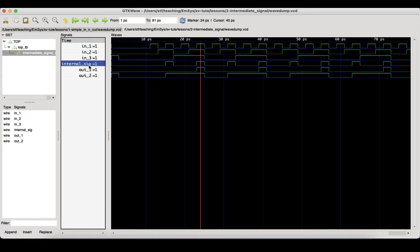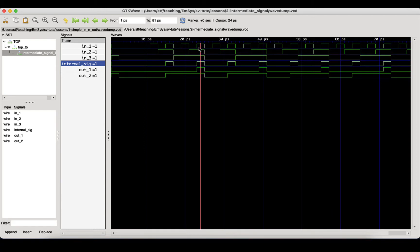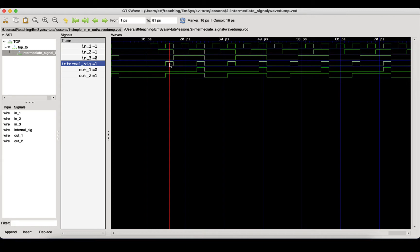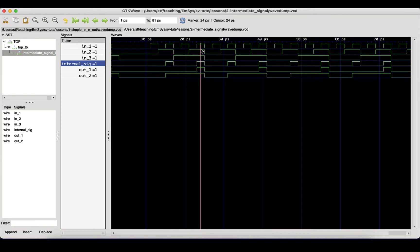Let's have a look at the waveform. We can see that the input signals are being driven by the test bench, like in our simple in and out example. We can see that our intermediate signal is only high when in_1 and in_2 are high. It's doing an AND operation of these two, which is what we want.